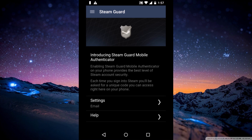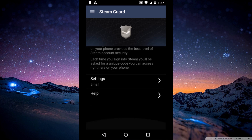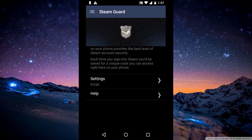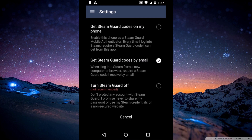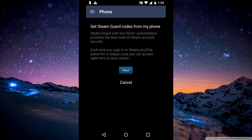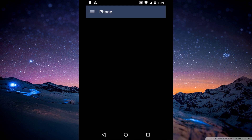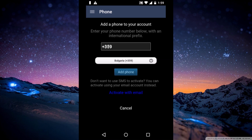Then just click on the arrow where the settings is, and continue. On the screen, just select the first option: 'Get Steam World Code on my phone.' Click next.